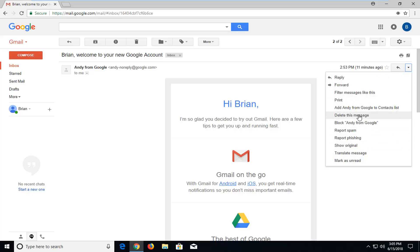And you want to go and left click on the selection that says add whoever your name is from Google to contact list.